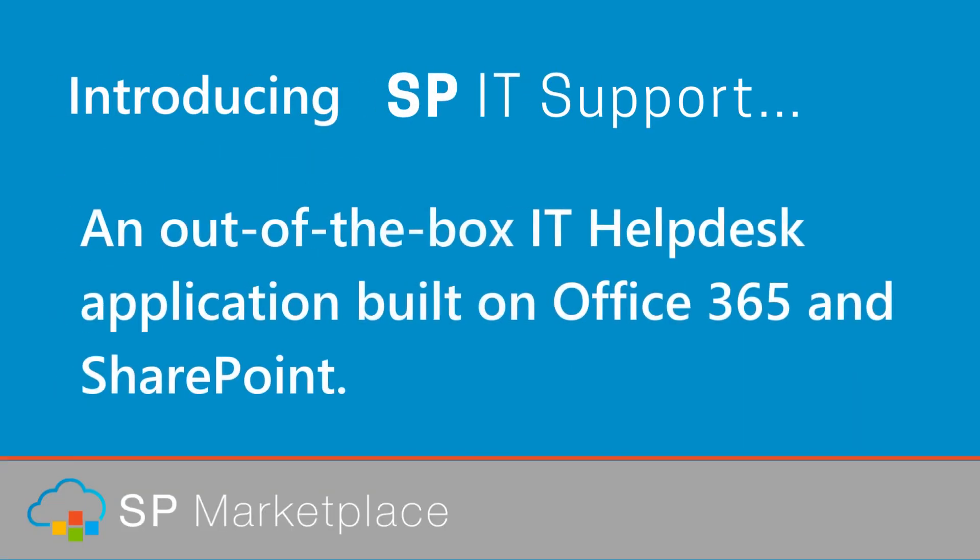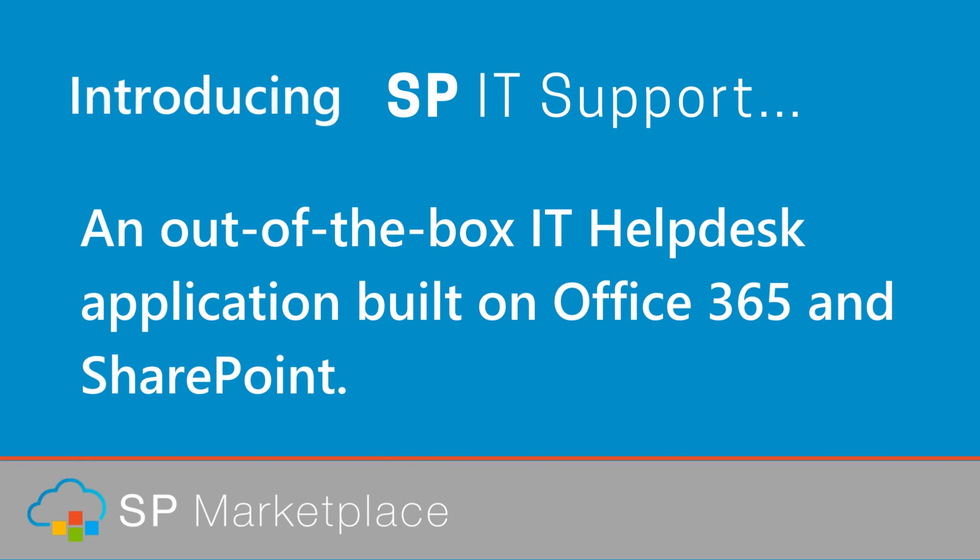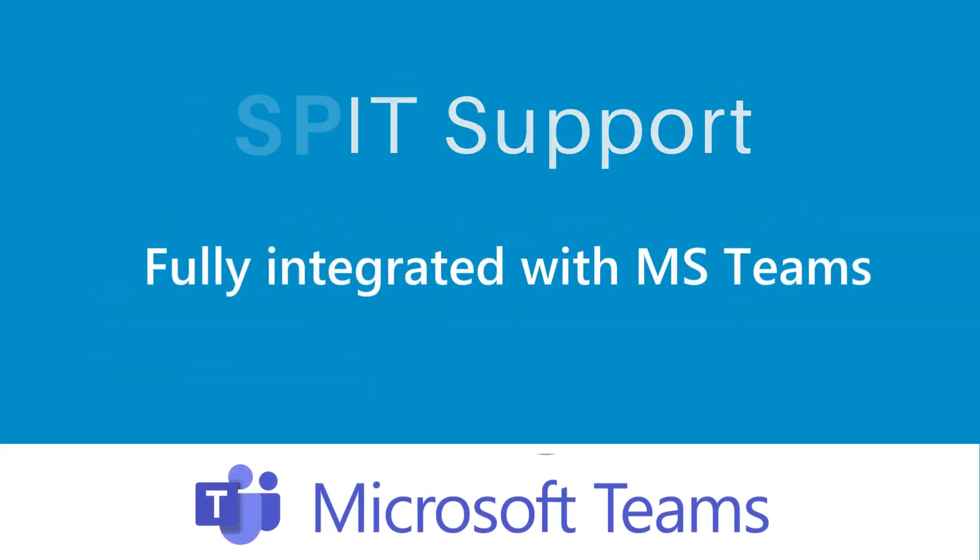Introducing SP IT Support, an out-of-the-box IT Help Desk application built on Office 365 and SharePoint, fully integrated with MS Teams.